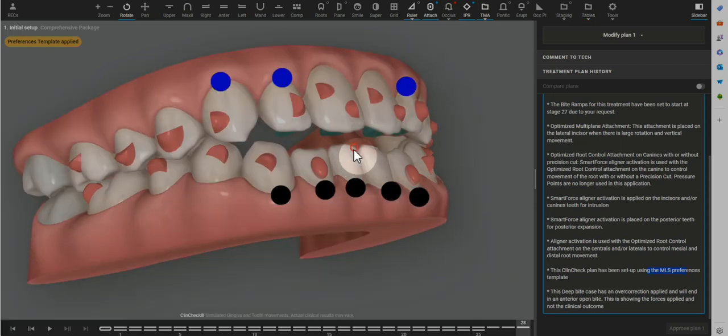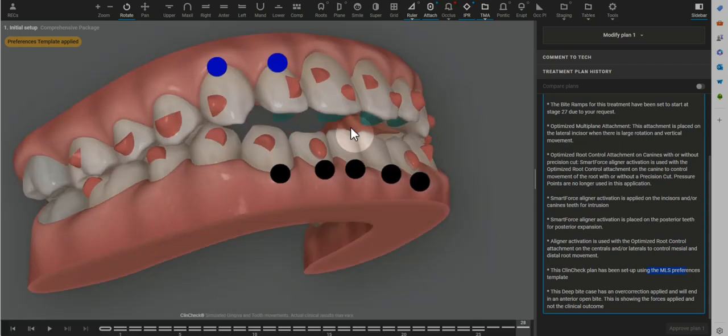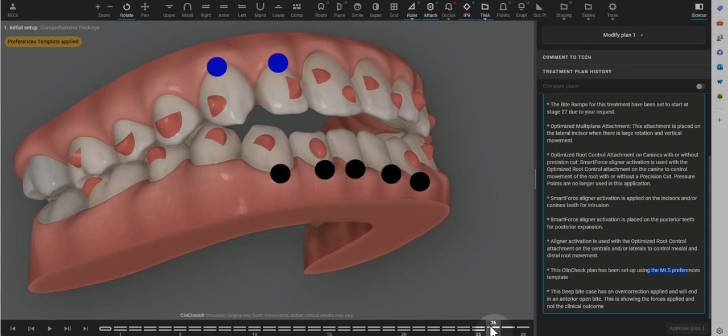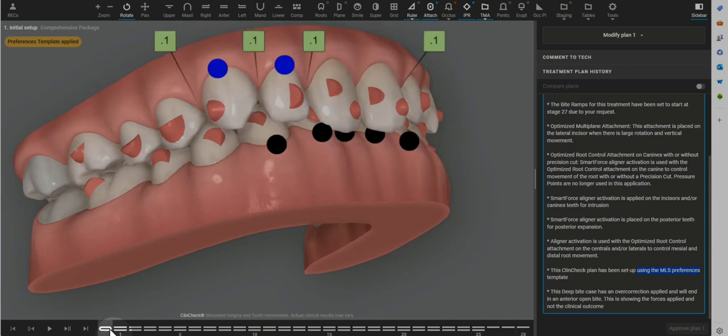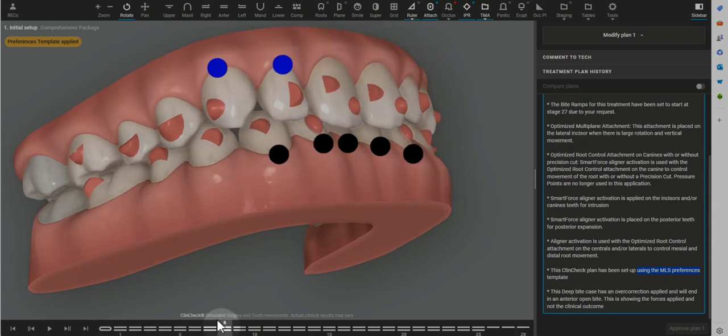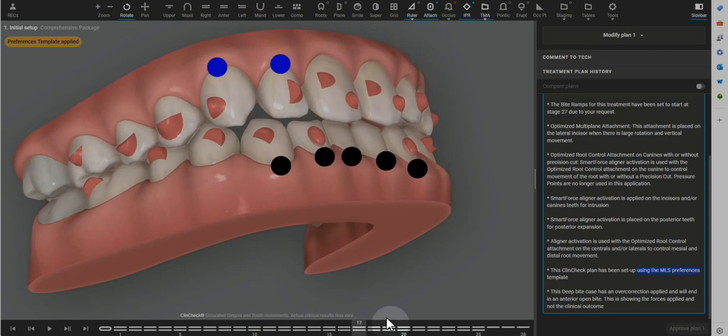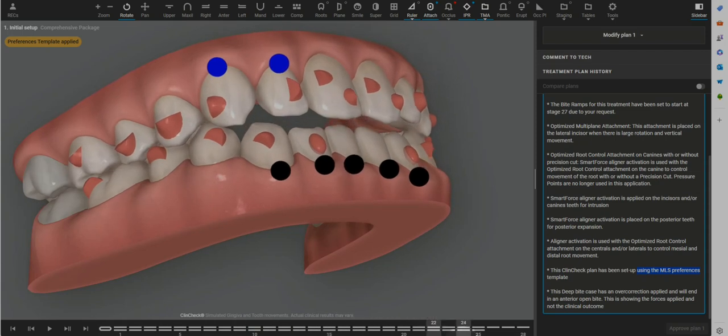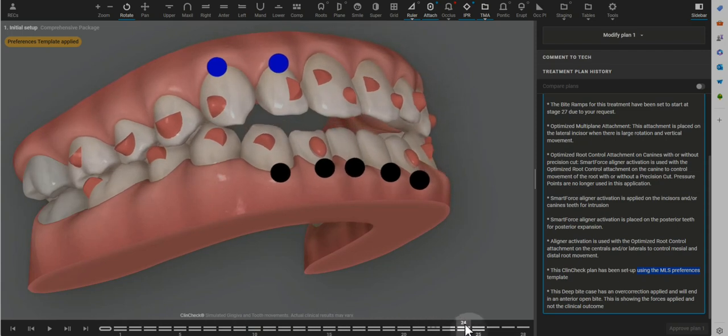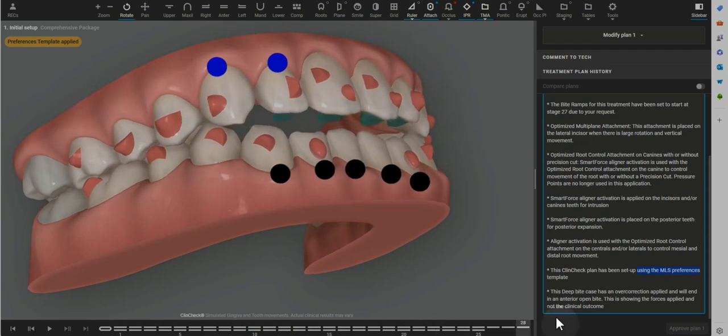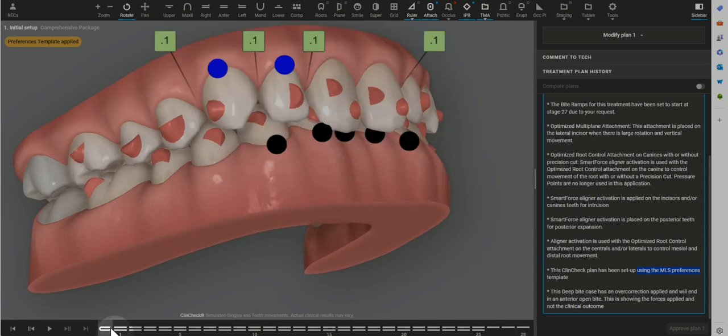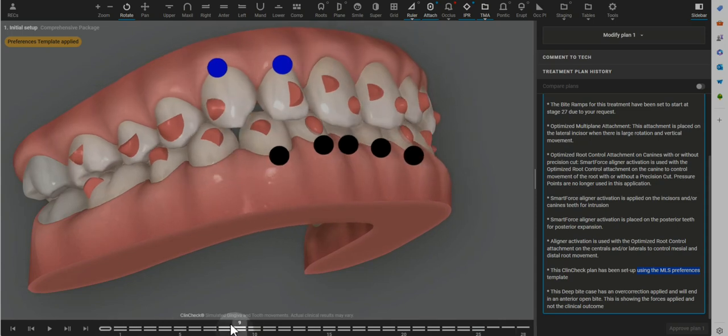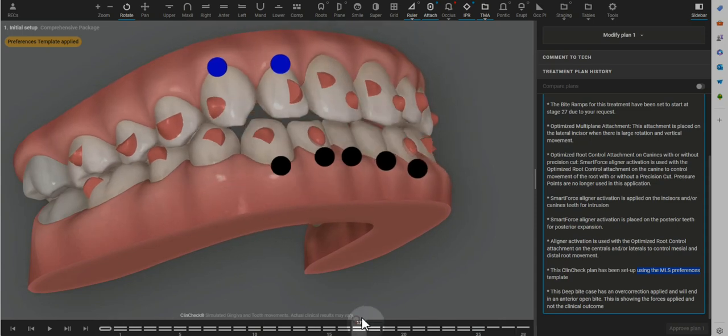Other big change that I would make would be to not delay the bite ramps. The MLS template preferences, I believe, prefer the bite ramps to be at the end of the case with the premise that bite ramps are a negative patient experience. Myself, over ten years using bite ramps, as well as so many people in the AACA community find that patients actually really like bite ramps.